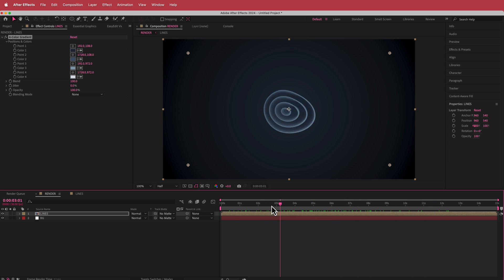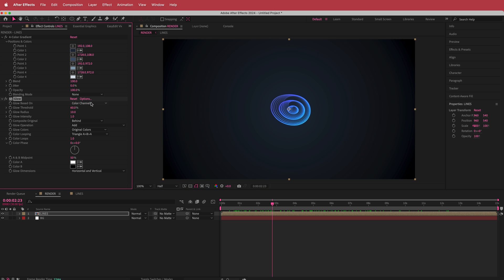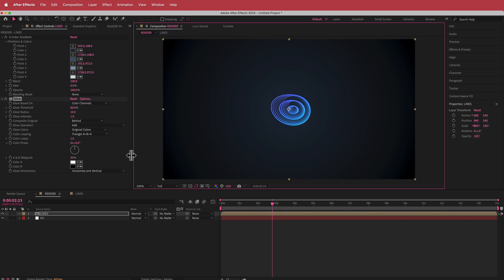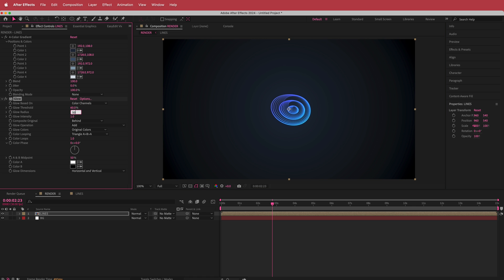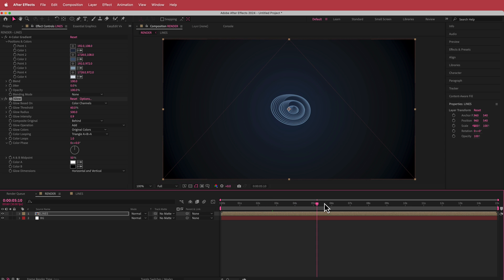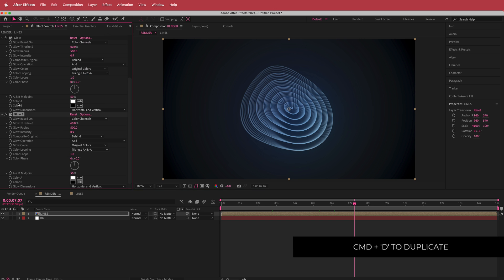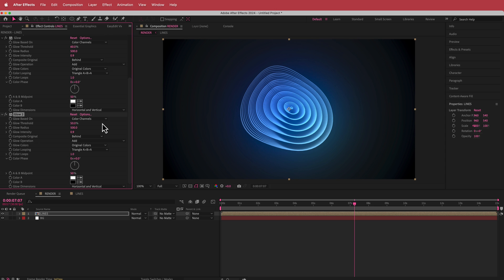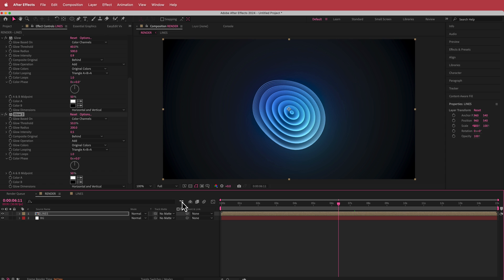Next we're going to add some Glow. I'll search for the Glow effect and change a few settings. I'll change the threshold — maybe keep it at 60% — but I am going to change the radius, bringing it up to about 500, and the glow intensity down to about 0.9. Then I'll duplicate that effect with Command+D and do a similar thing, but bring the threshold down to about 50%. You can play around with the glow radius — bring intensity down to 0.5 and radius down to maybe 200.